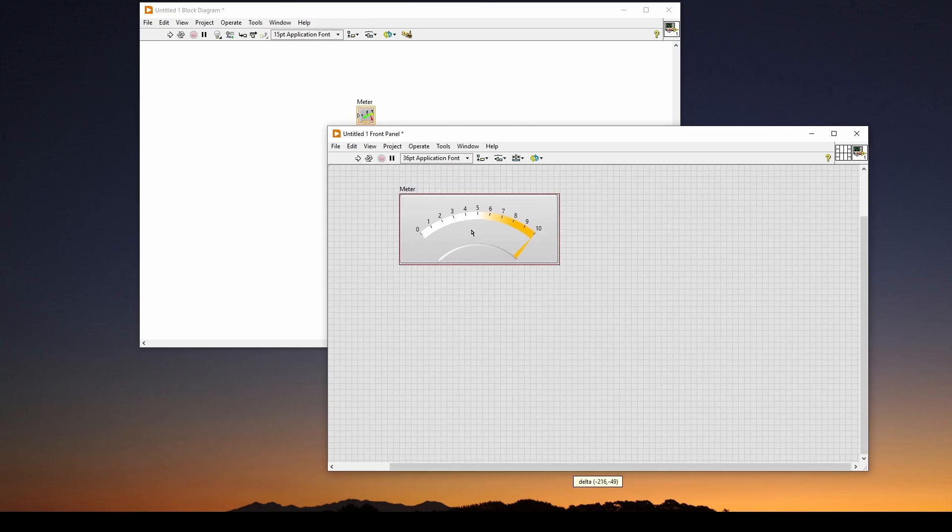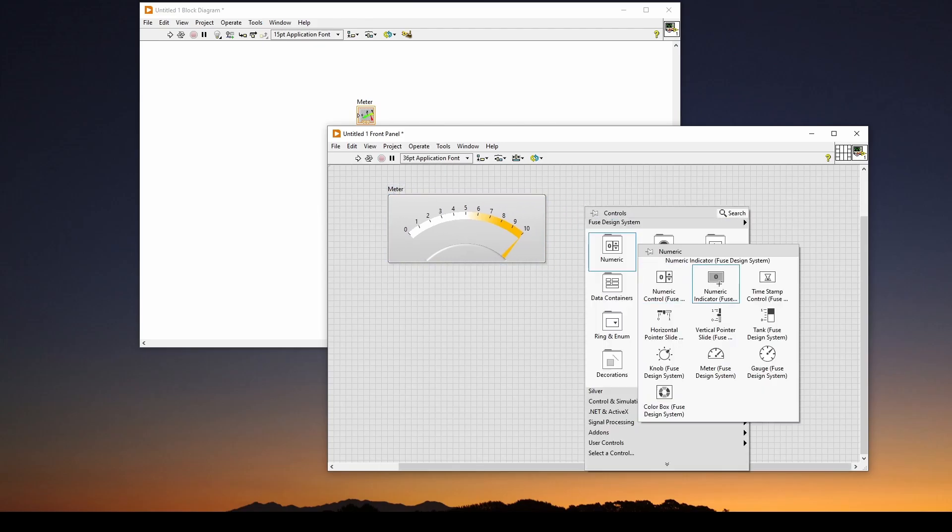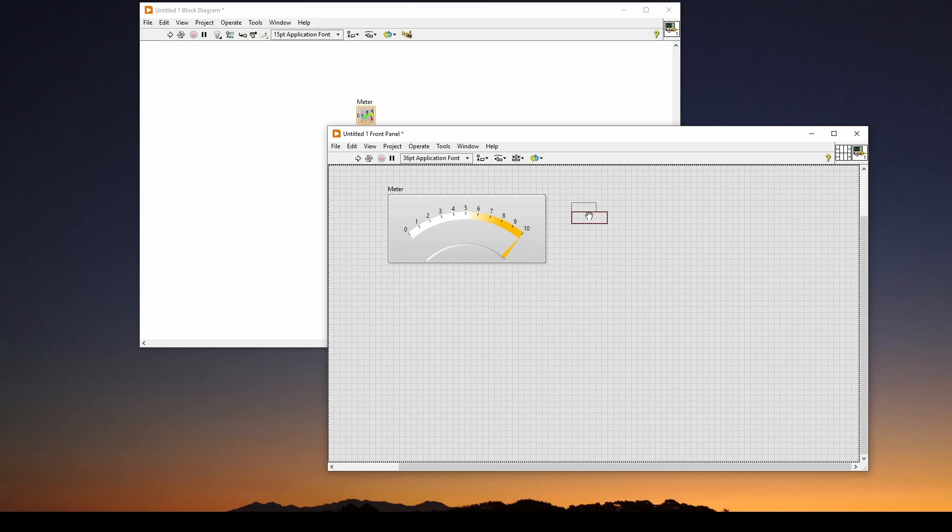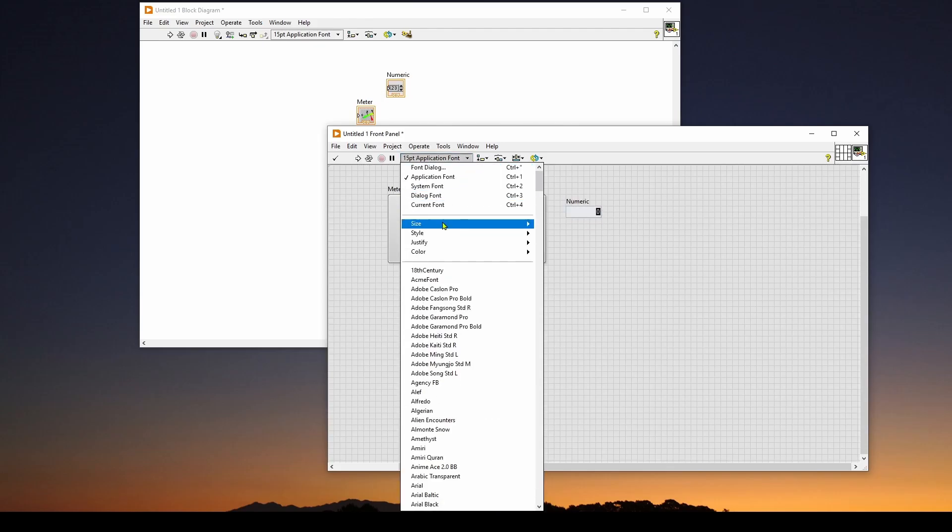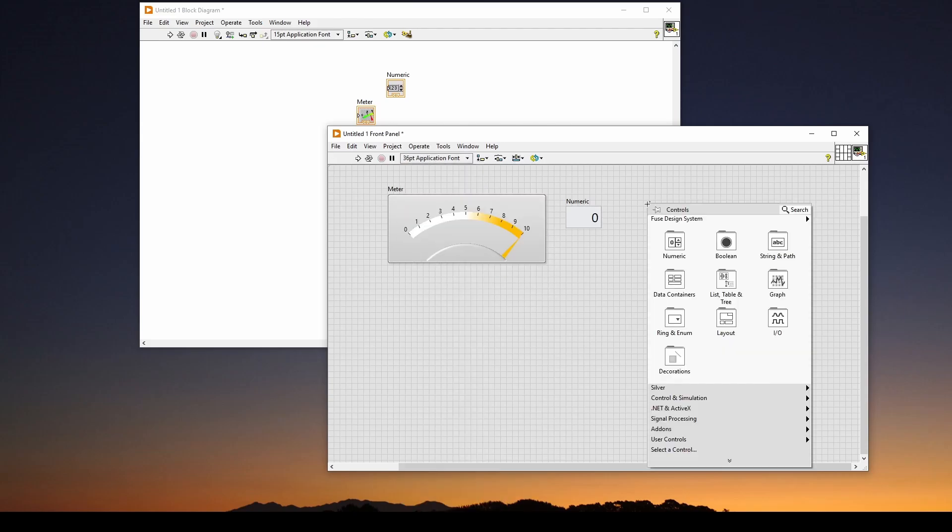And we can move it over here, and then we also want a numeric indicator. And what we can do is we can select this and size the font so it's a lot bigger. So now we've got a bigger font for the readout.